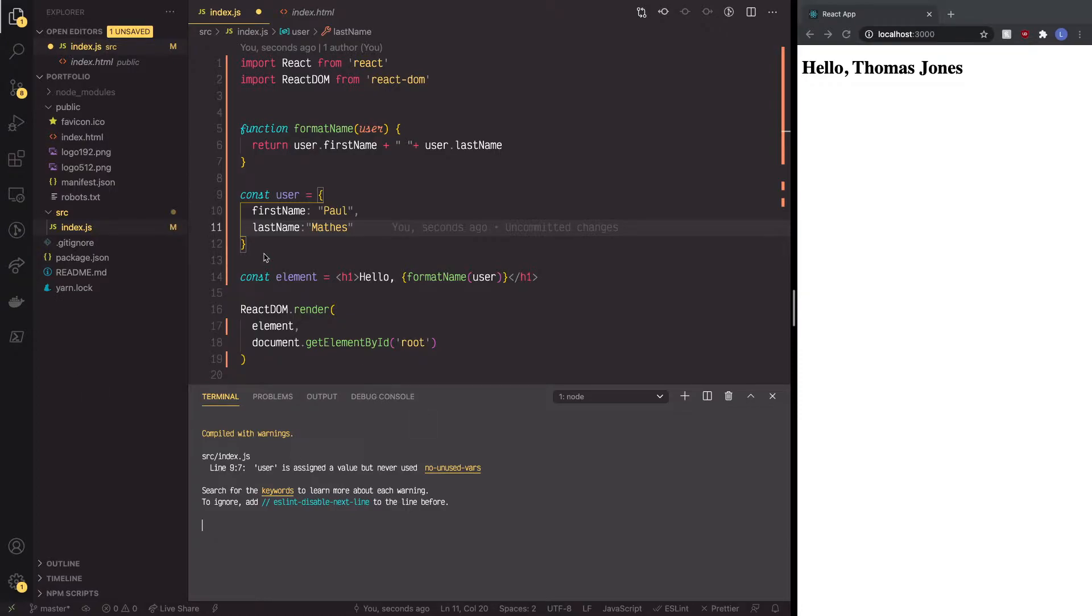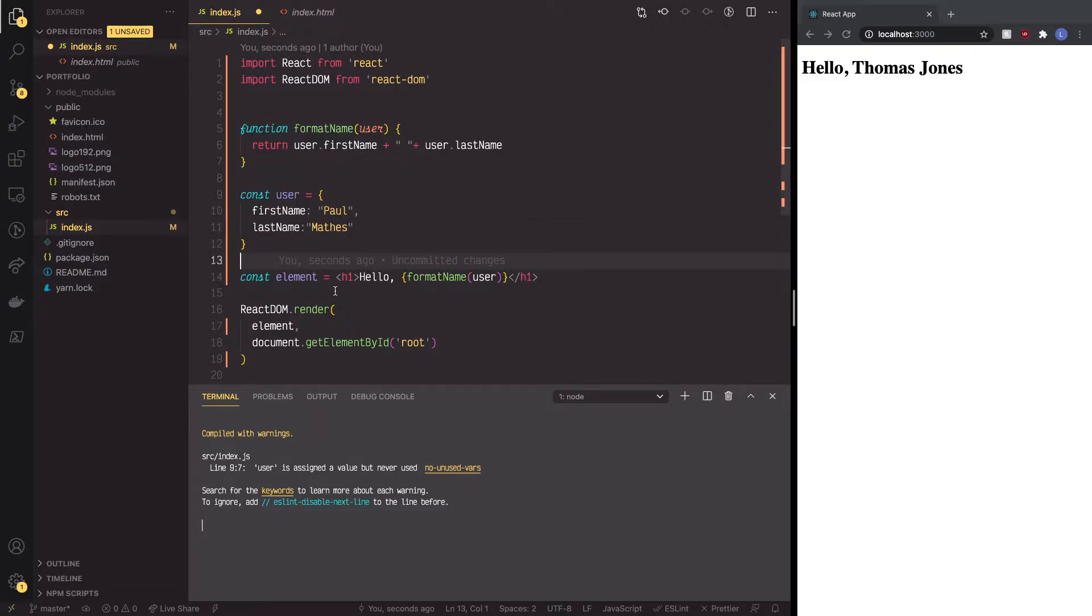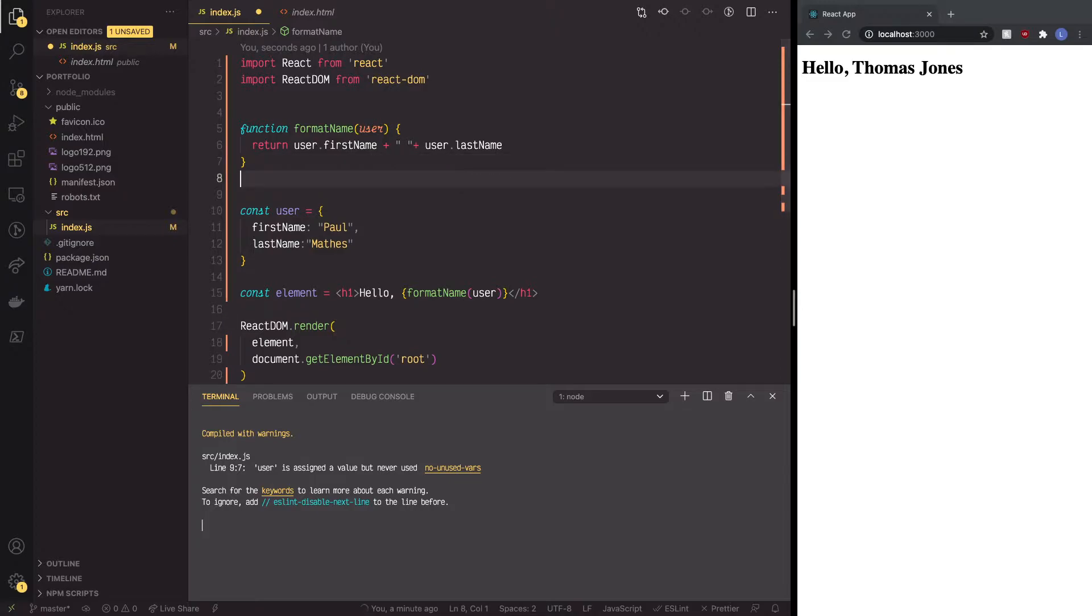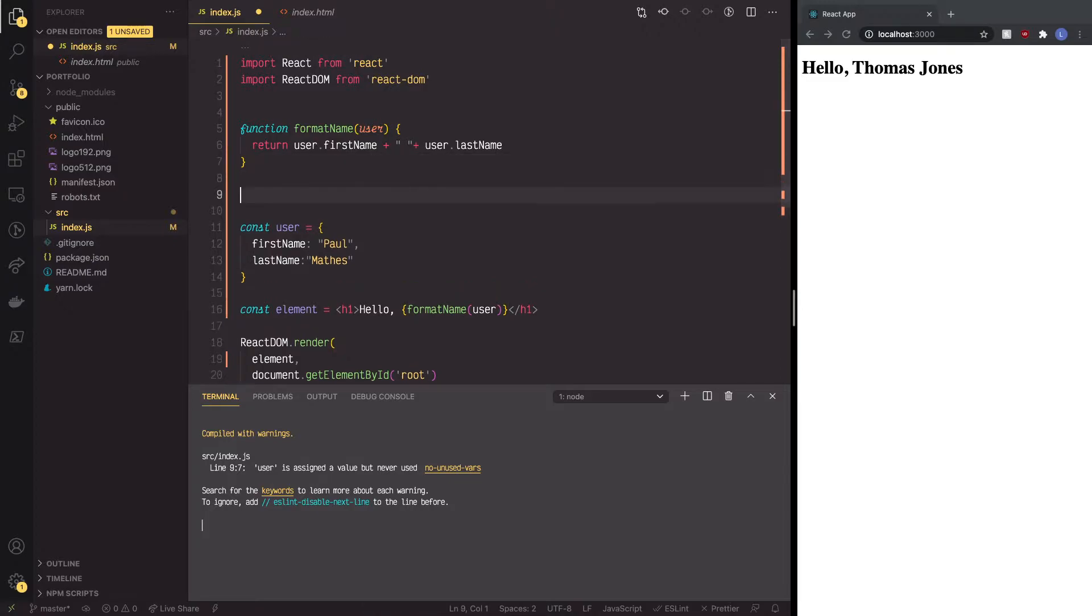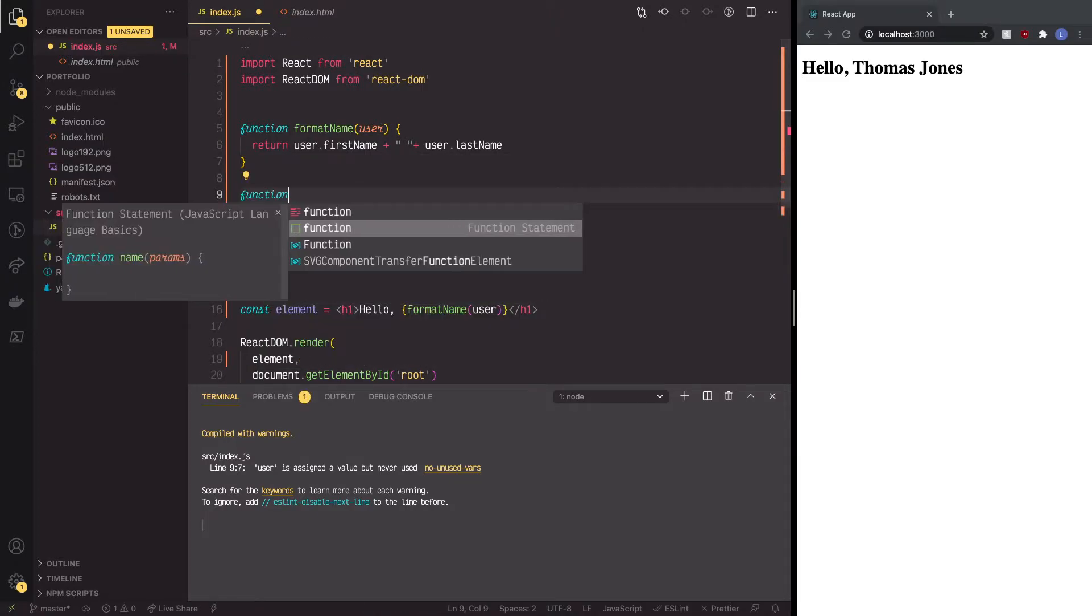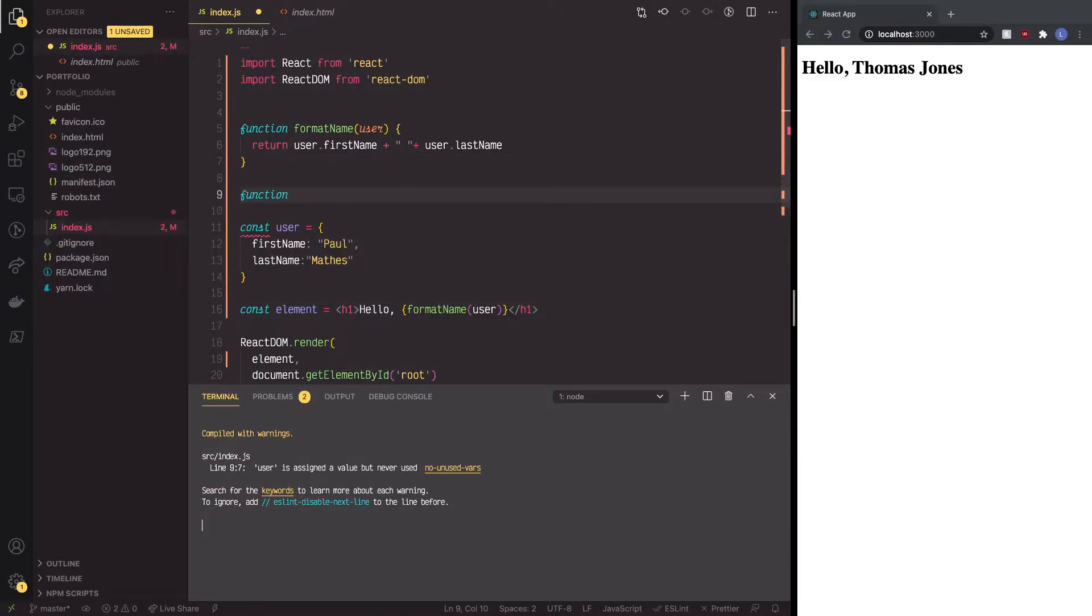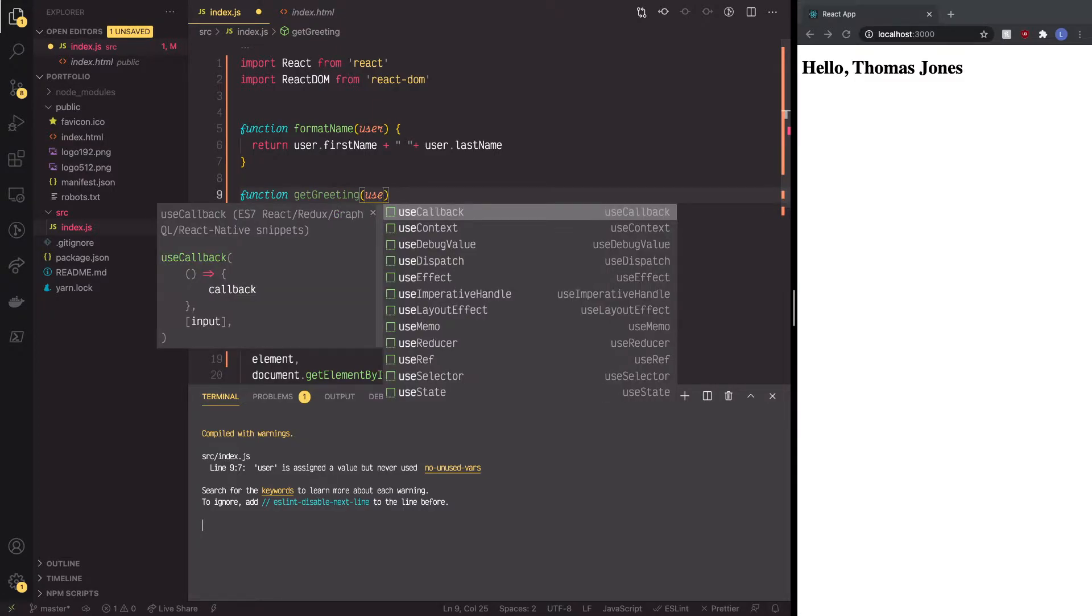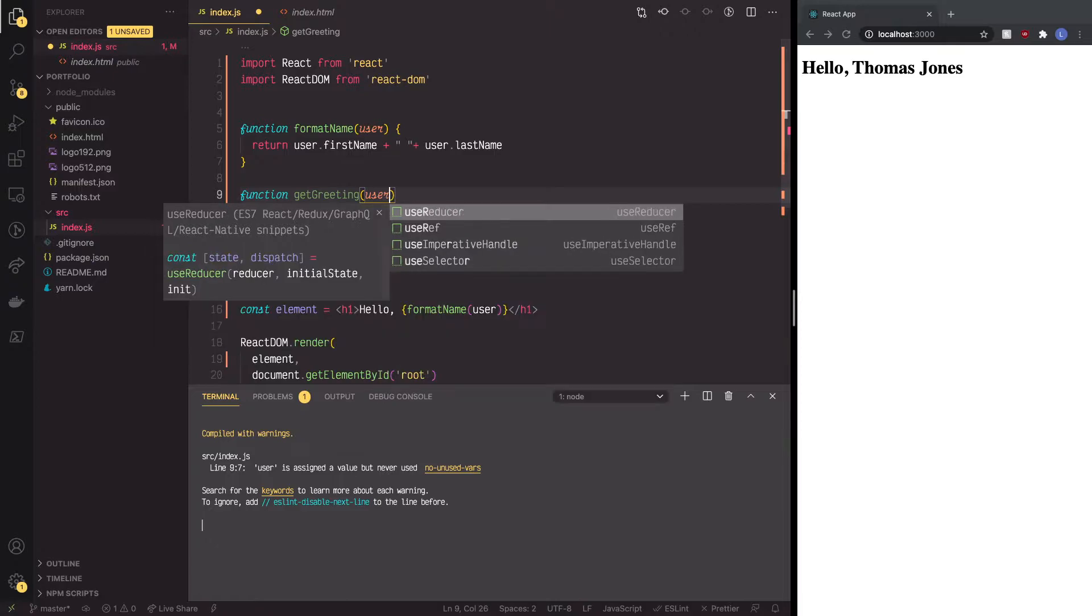So what we're going to do is we're going to come right here and we're actually going to create the second function. And inside this function, we're going to call it get greeting, just like the documentation states. And inside here, we're going to pass it the username.